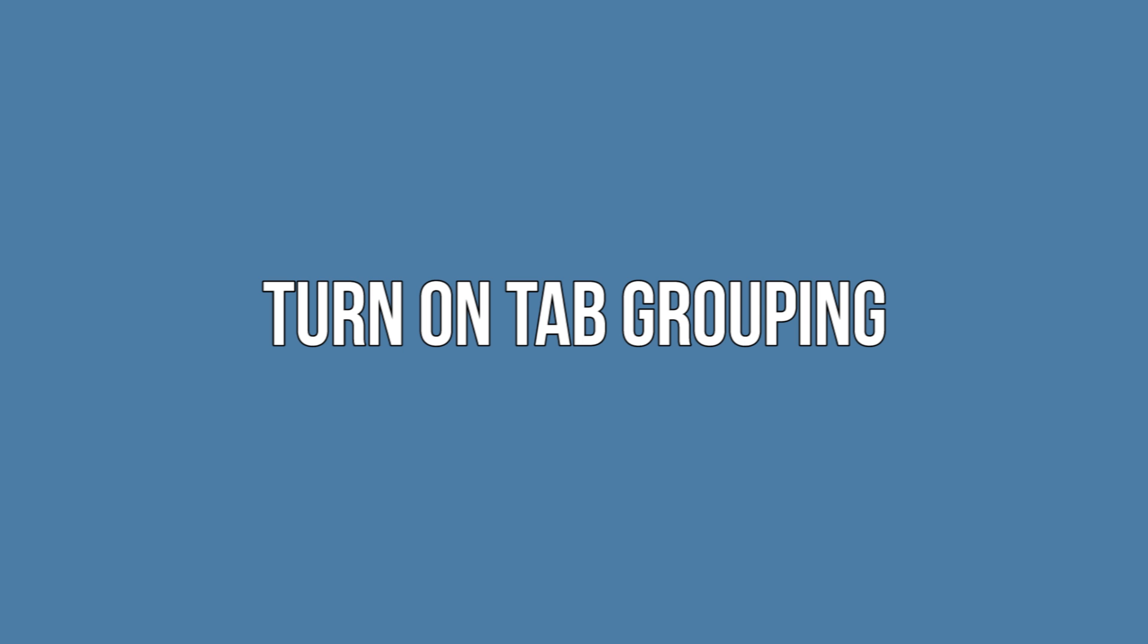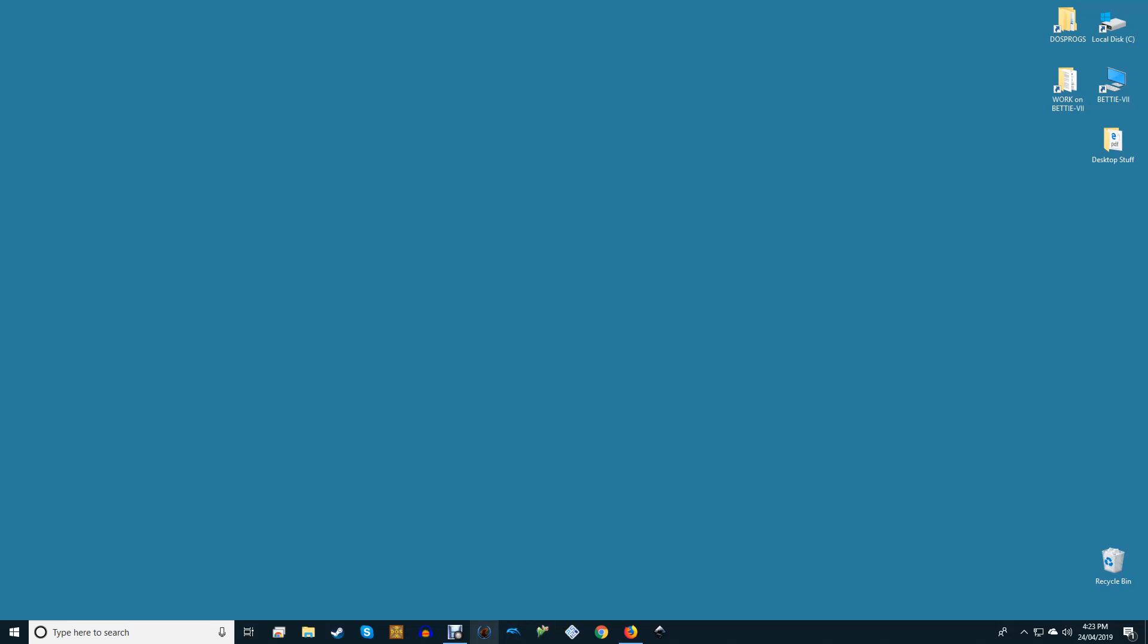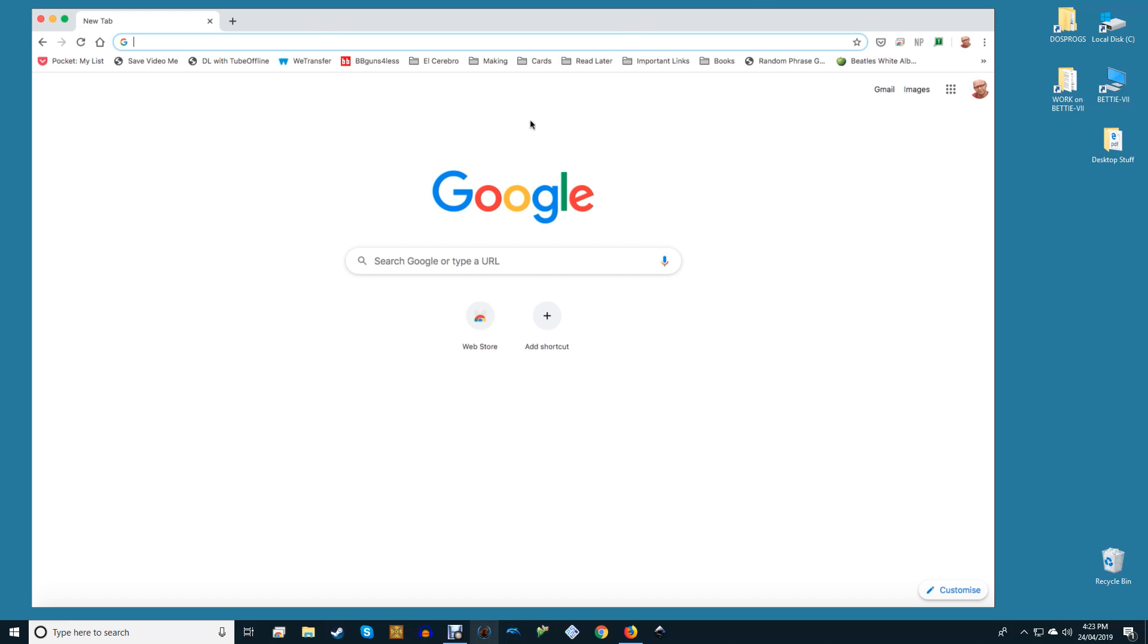Turn on tab grouping. As the tab groups feature remains under development and is not yet available to the general public, you will need to enable a quick setting.